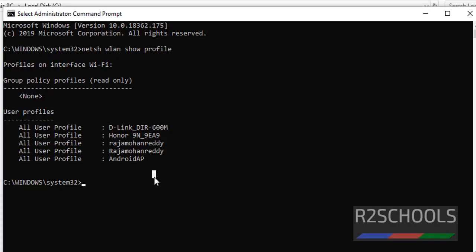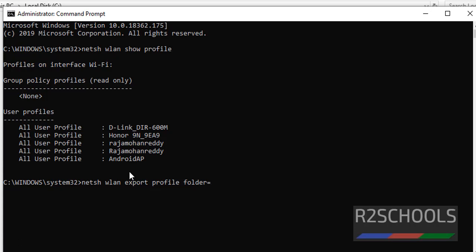Command is netsh wlan, then export profile, then here give the folder name to where to store this network information.